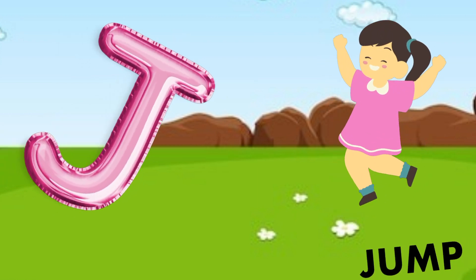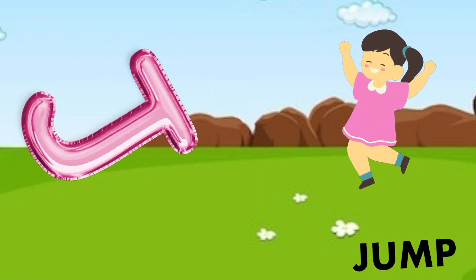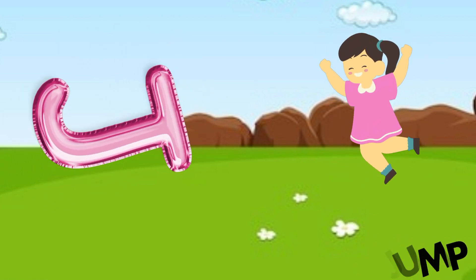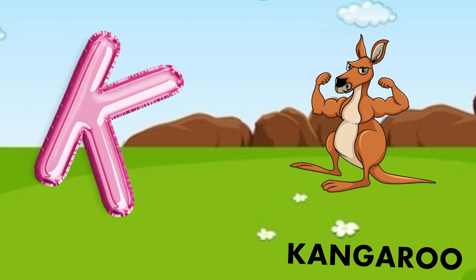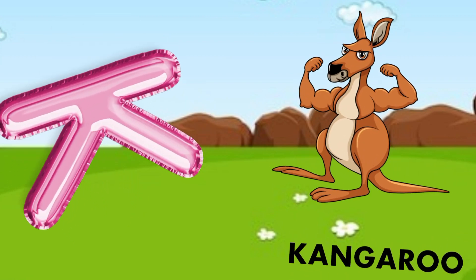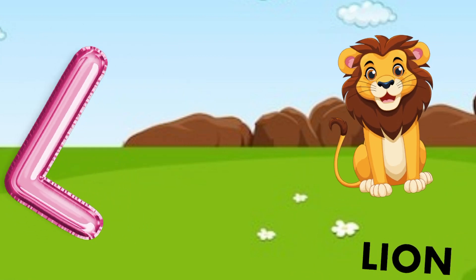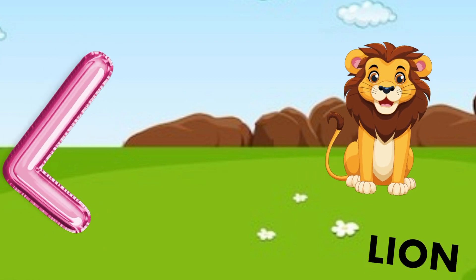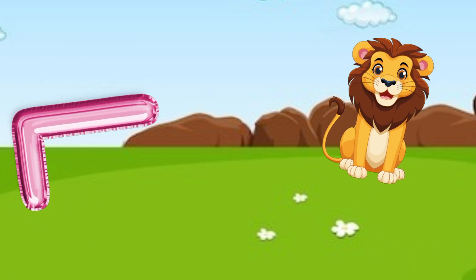J is for jump, j-j-jump. K is for kangaroo, k-k-kangaroo. L is for lion, l-l-lion.